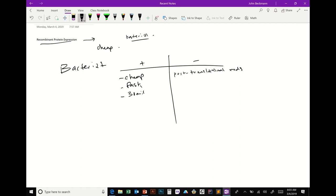Bacteria have some types of glycosylation, but in general they don't have the robustness of post-translational modifications that eukaryotes carry out. So if you need a particular protein for use in a human and it needs some kind of modification, the bacterial system is probably not the way to go.